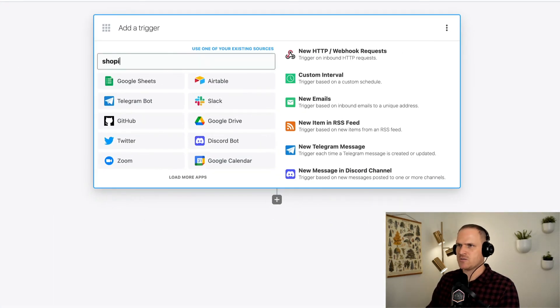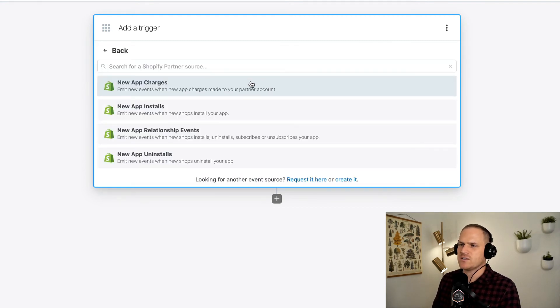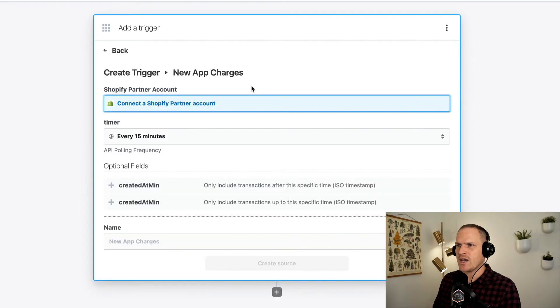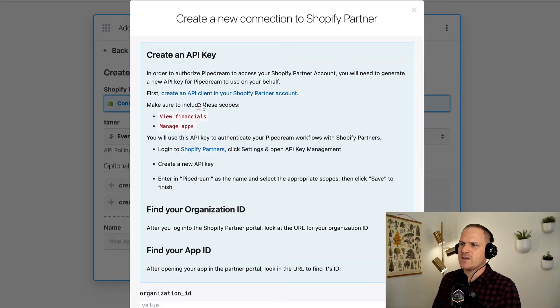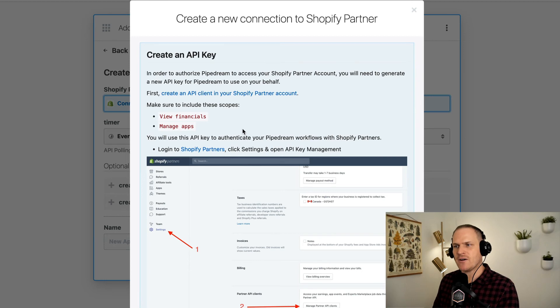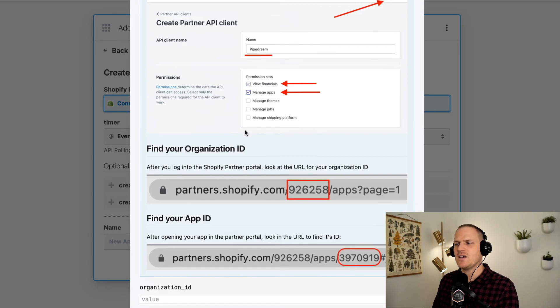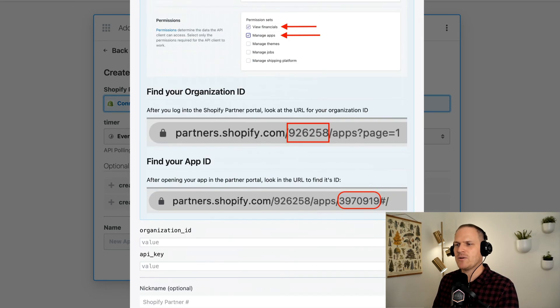An example of that is the Shopify partner app. So we search for Shopify partner under the trigger section. You can see a list of triggers that correspond to Shopify partner API. And this API is different in that you'll need to log into your Shopify partner account and follow these steps to copy and paste an API key into the app.